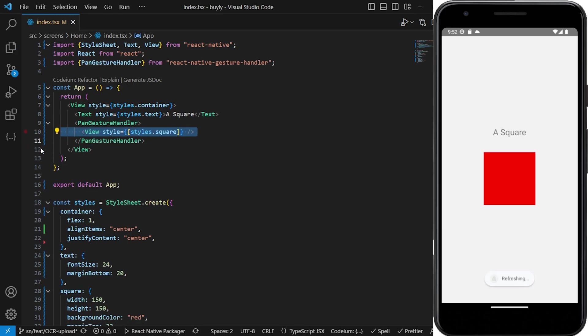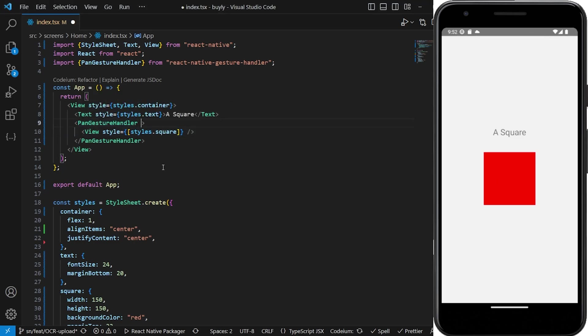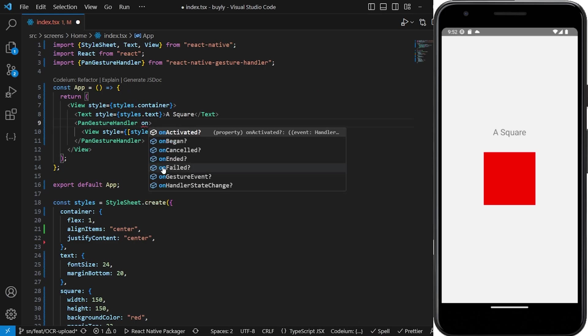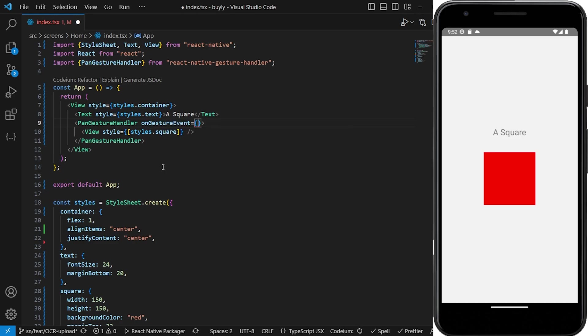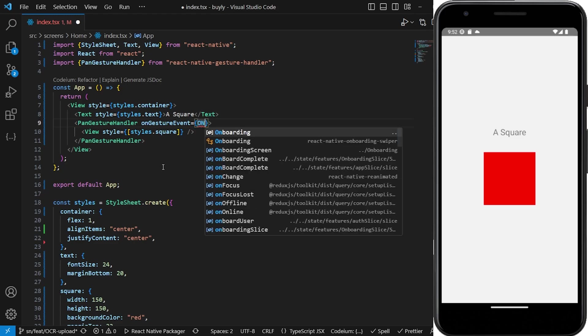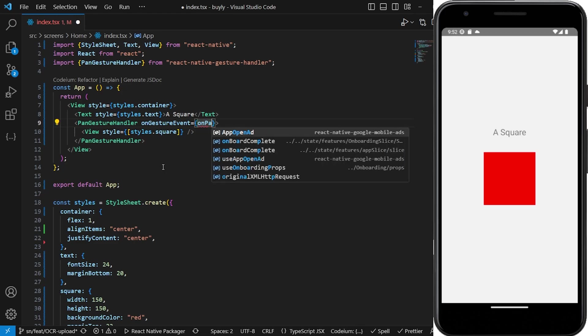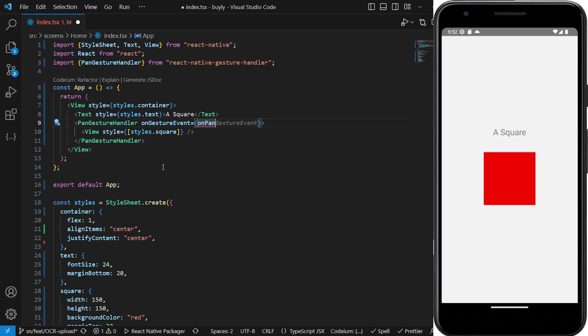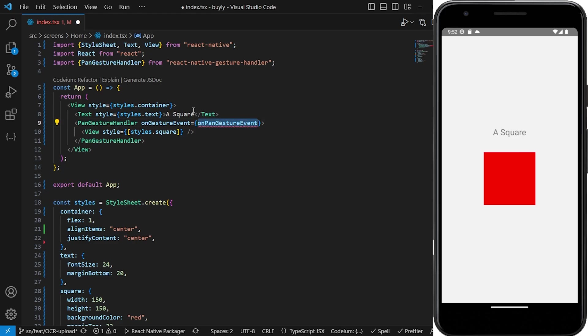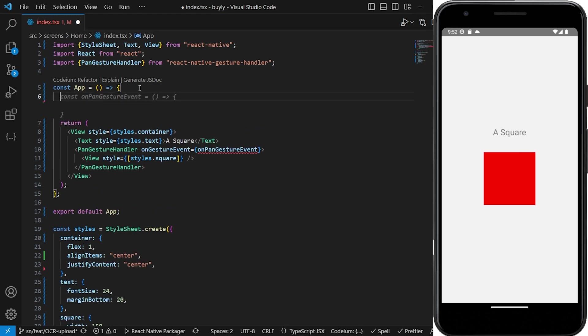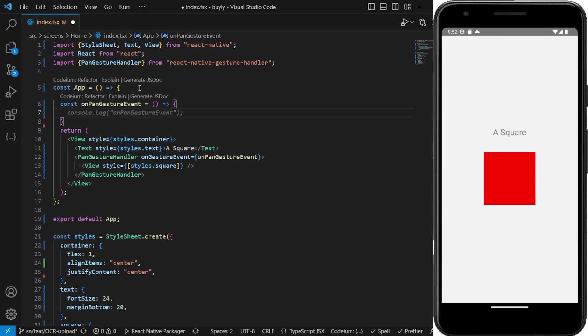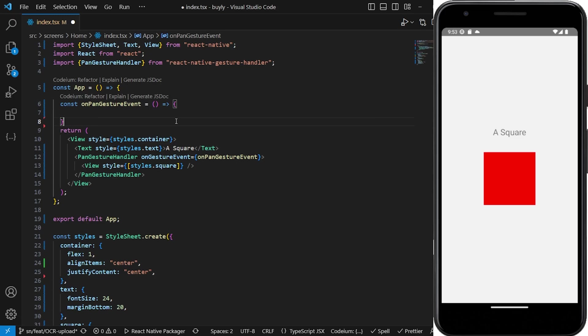You'll notice that still nothing is happening here. That's because we have to implement a function which is the onGestureEvent. The onGestureEvent method takes in a function which we're going to call onPanGestureEvent. We don't have that function yet so we have to define it here - const onPanGestureEvent. After we define the function, we have to define what this is.